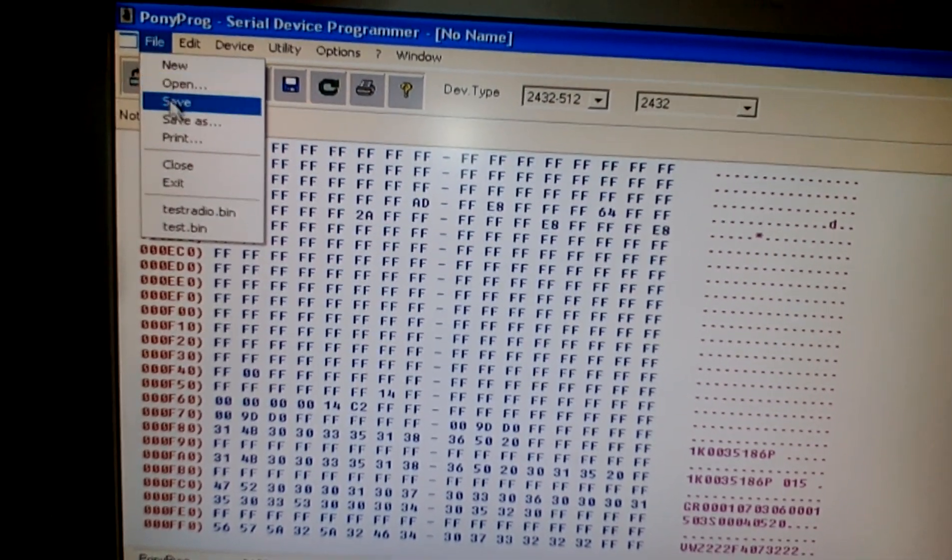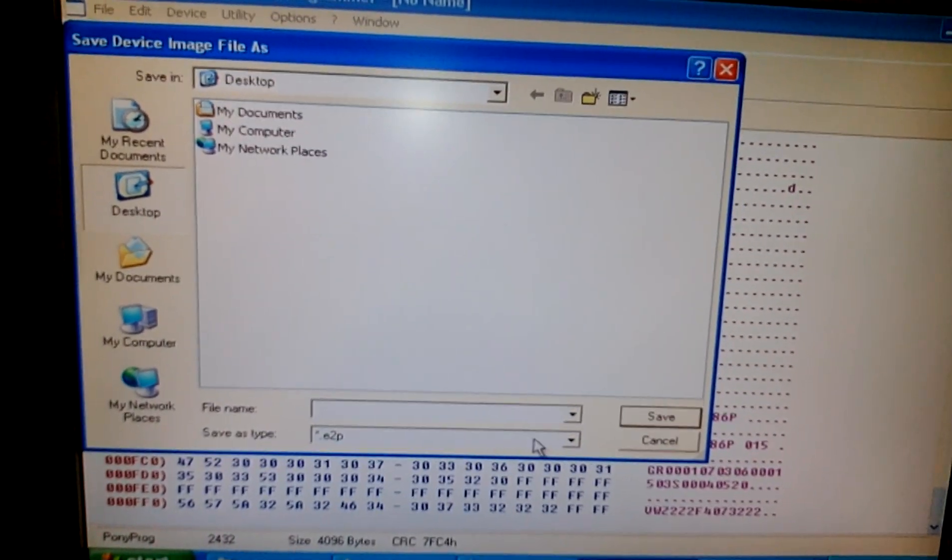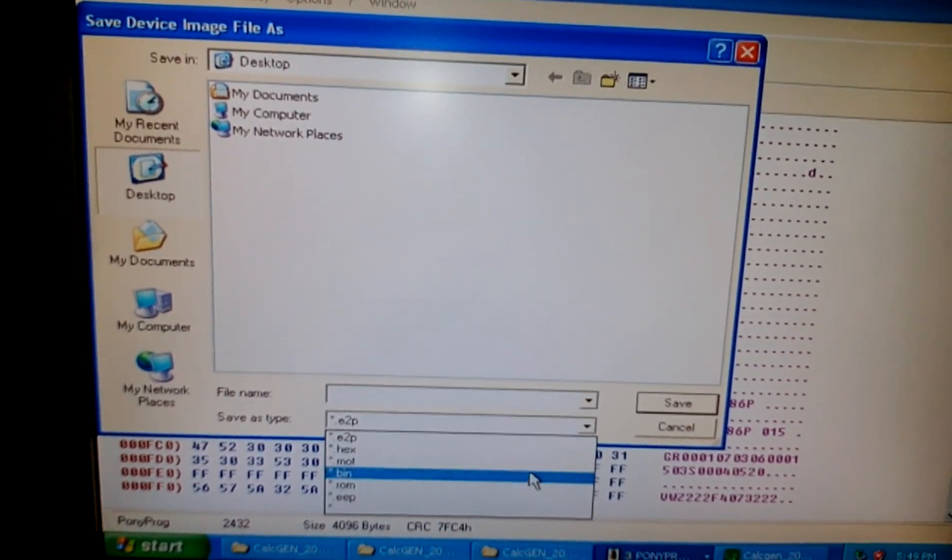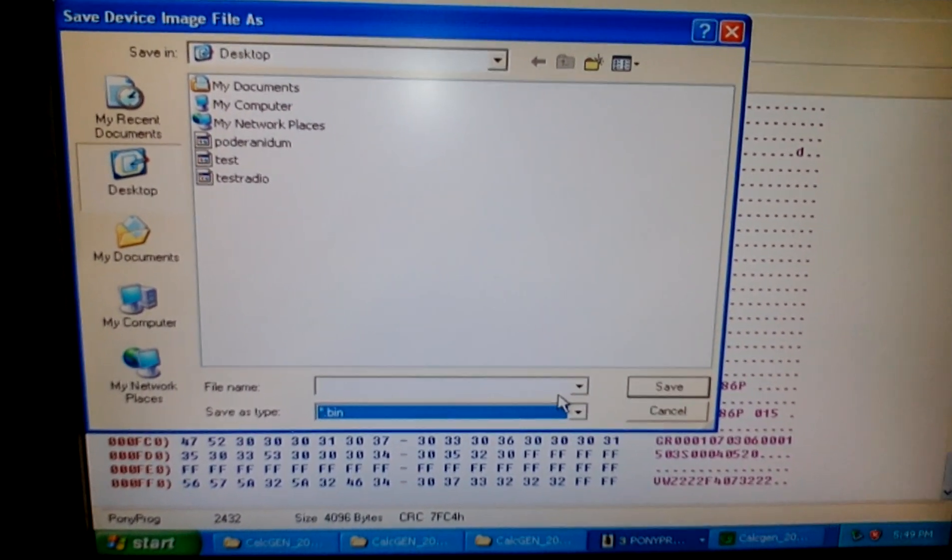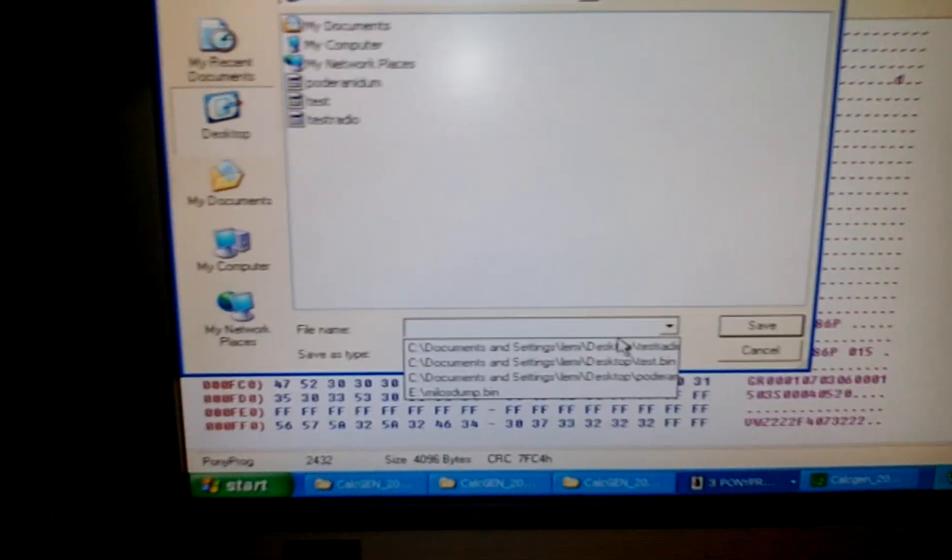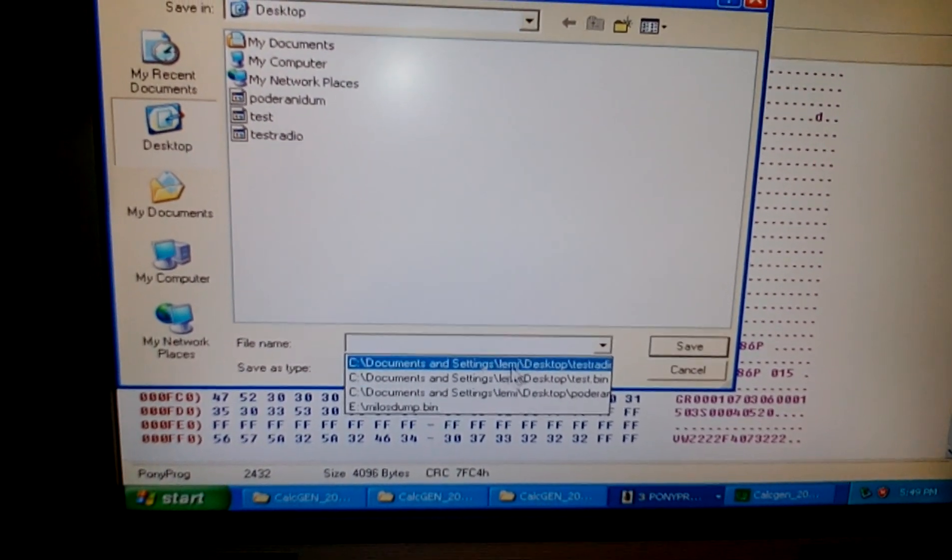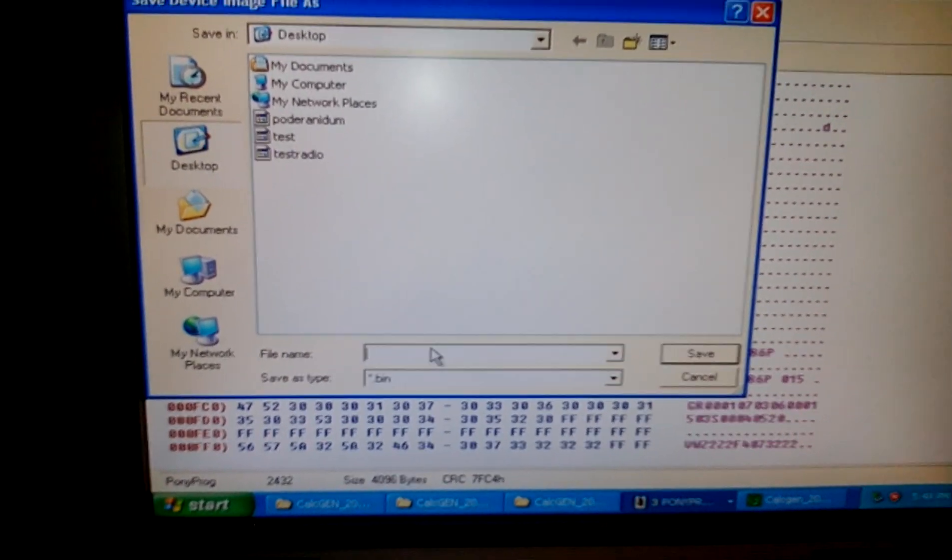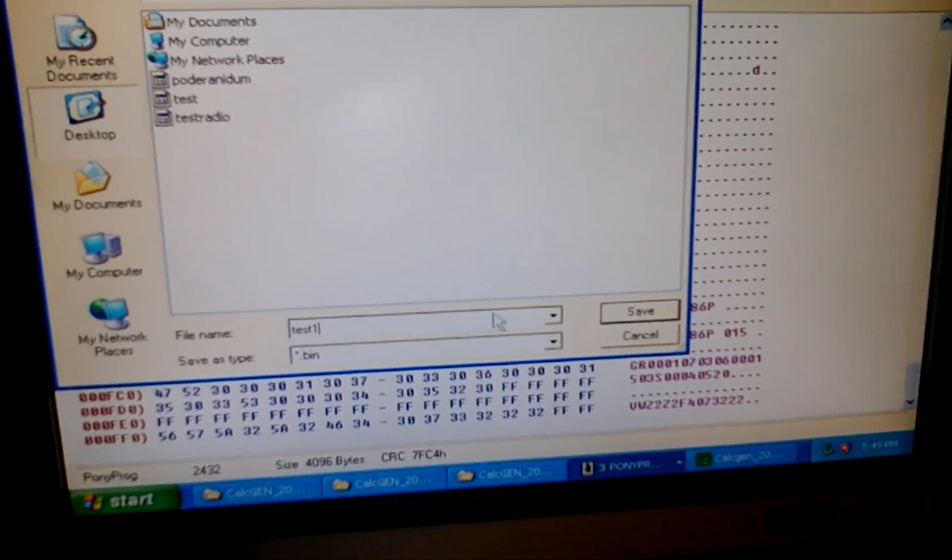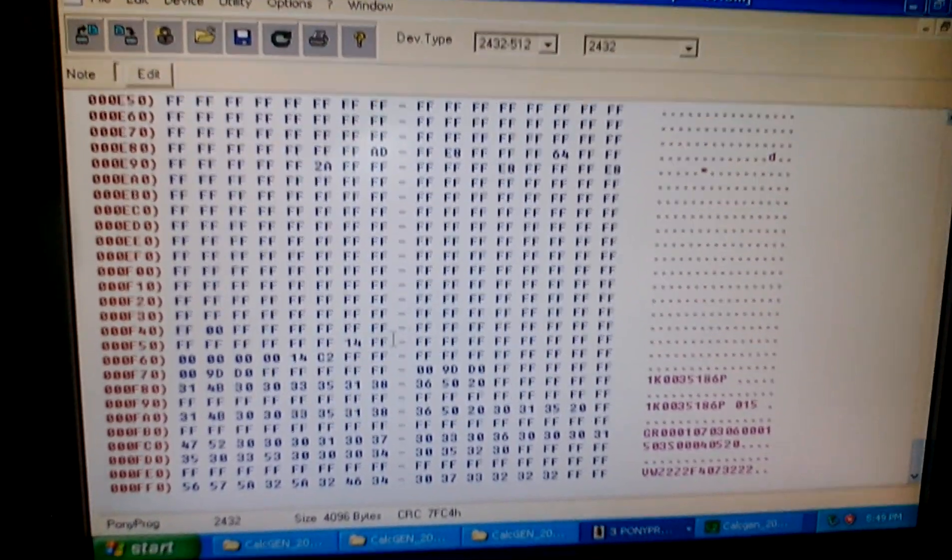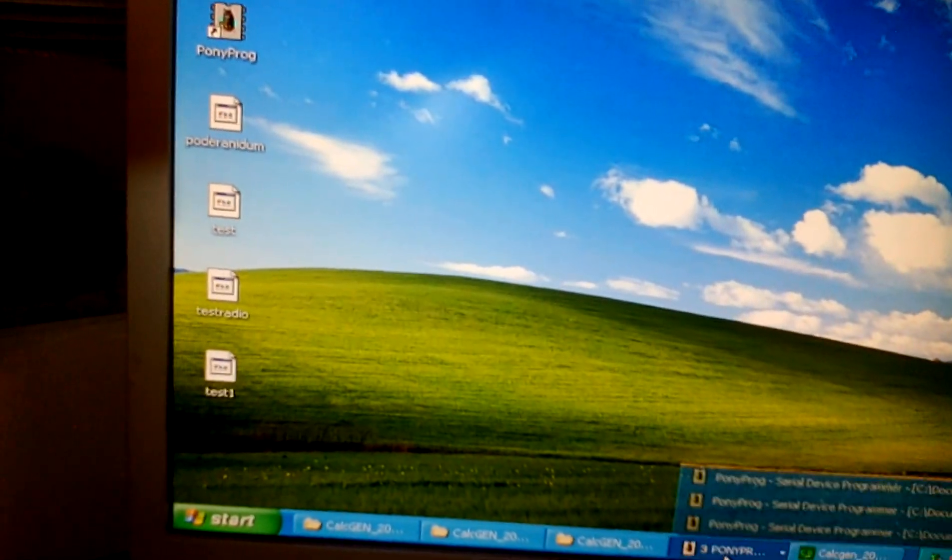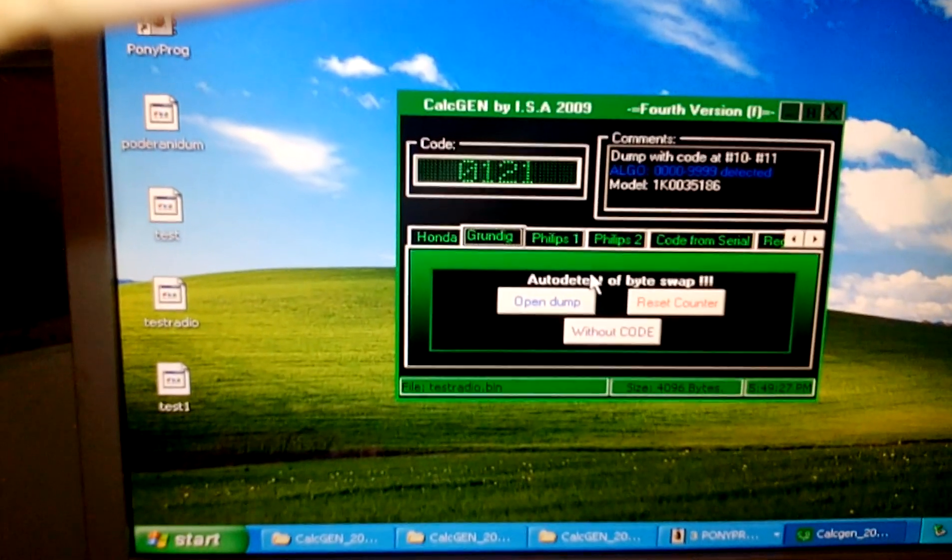By the way, I recommend you to use a computer with XP or Windows. Here I'll name it test one and click save.